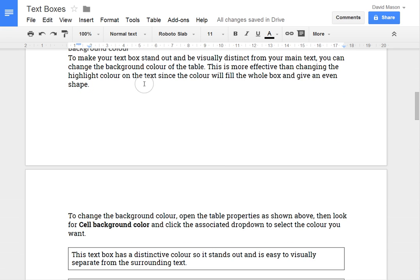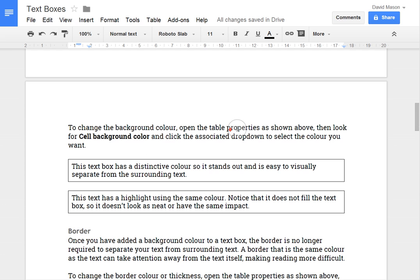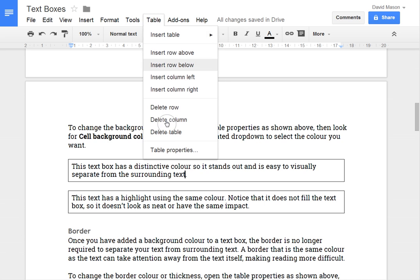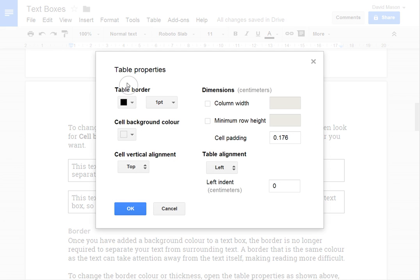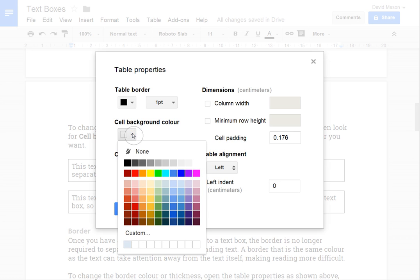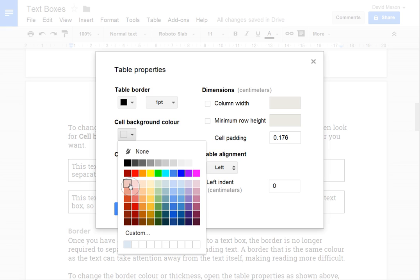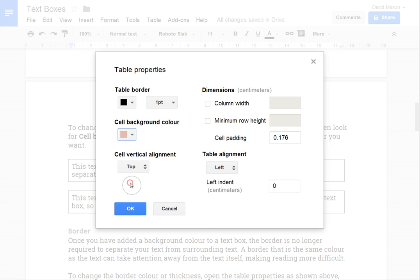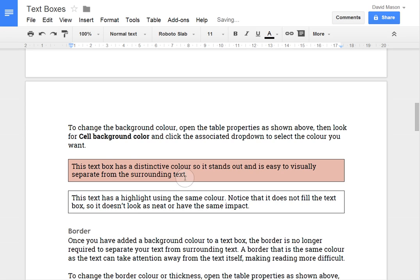The first one is background colour. So in this case I'm going to open the table properties. I'll use the menu this time. And look for cell background colour. And I'll just set that to a distinctive colour. Usually the lighter colours along here or the lighter greys are good choices because text is still readable on those colours.